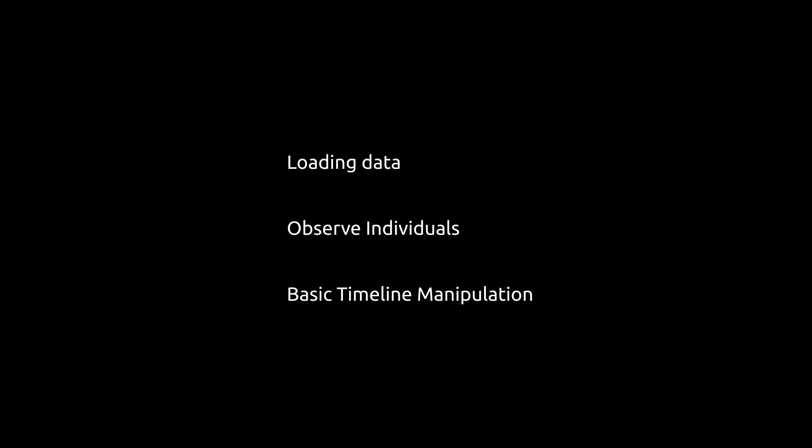Today I would like to make you familiar with some basic steps, like loading data, observing previously recorded individuals and some basic time navigation within a dataset. Let's dive right in.